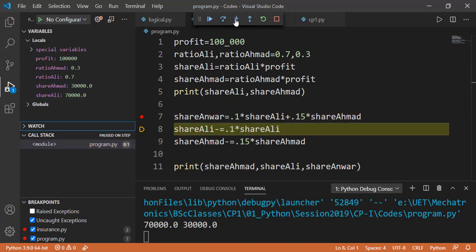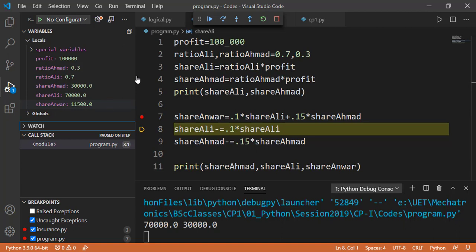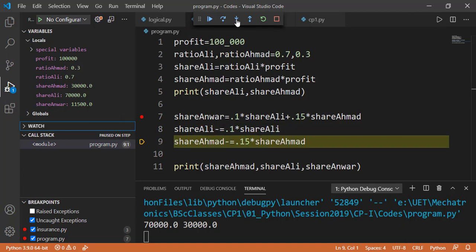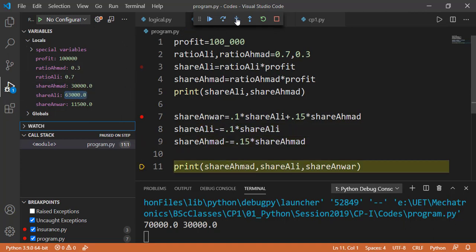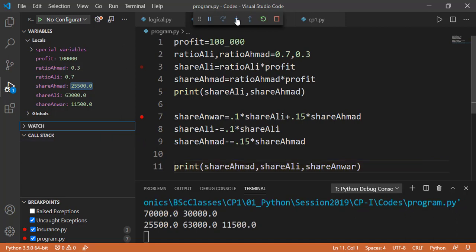So now if I press step into button, which executes line number 7, defining the shareUnware variable, and now you can see that variable in the variable window along with its value. So in that way, this debugging can be very helpful to see the different values inside the variables while you are running that in step by step mode. Now if I move to the next step, it will update the shareAli variable and you can see the updated value on the variable window. Likewise, shareAhmed variable is updated. The updated variables are also highlighted in the variable window.